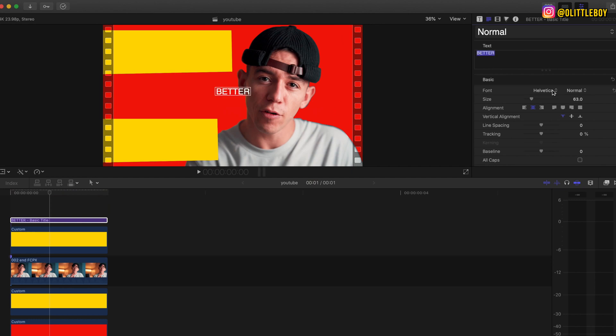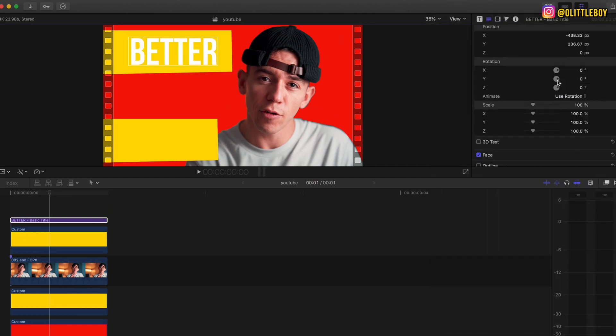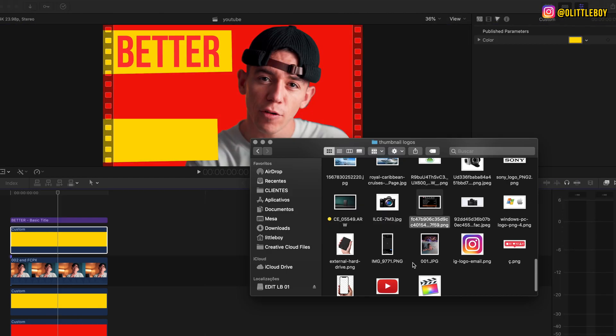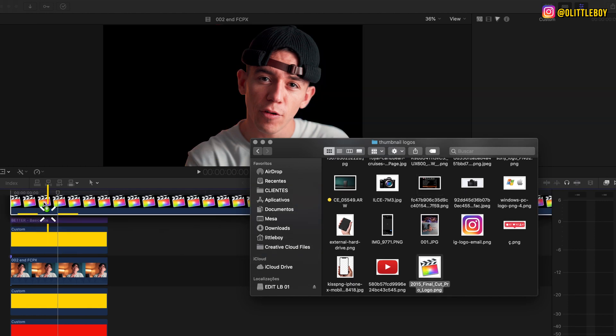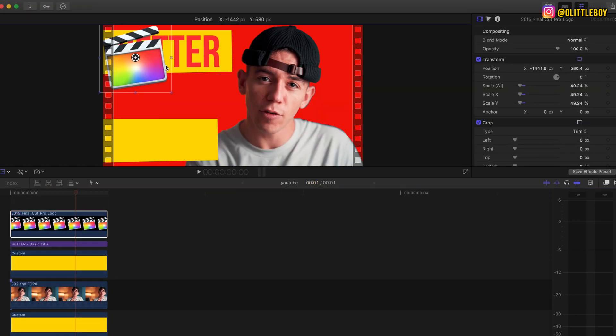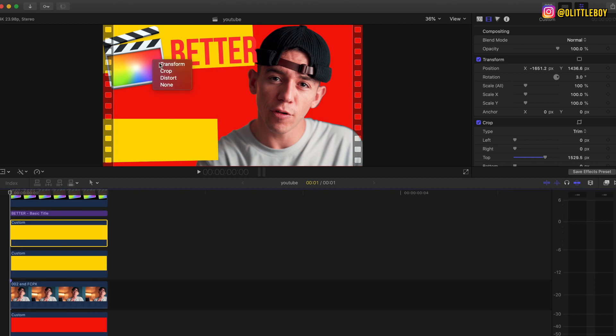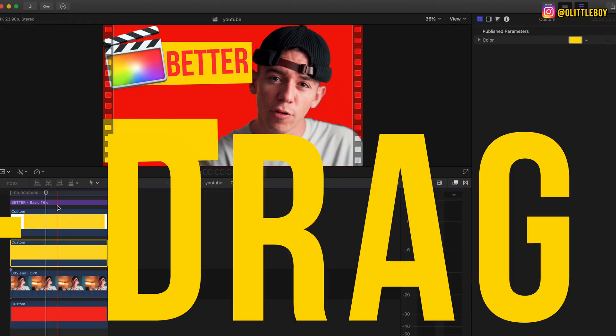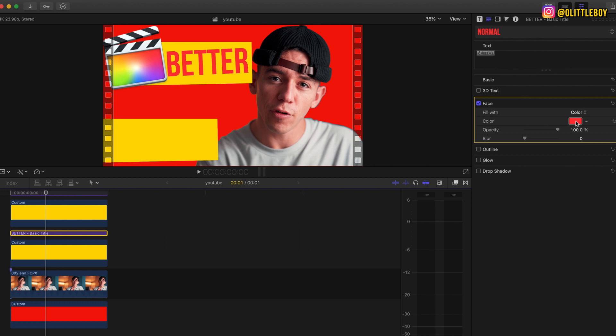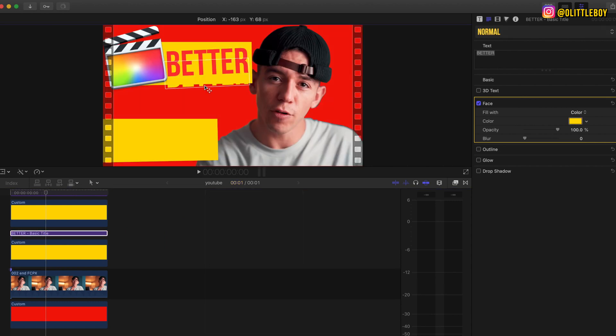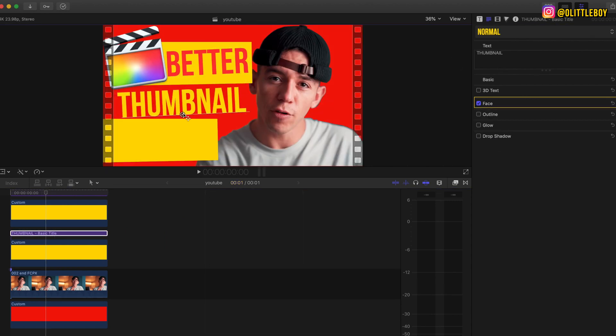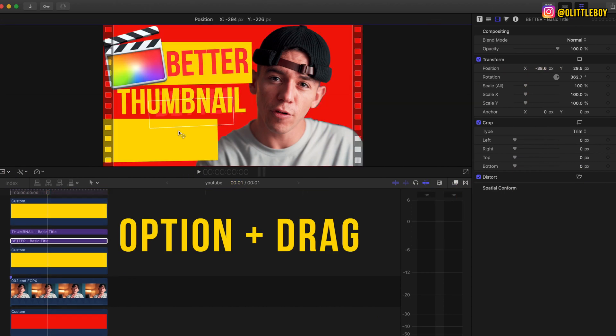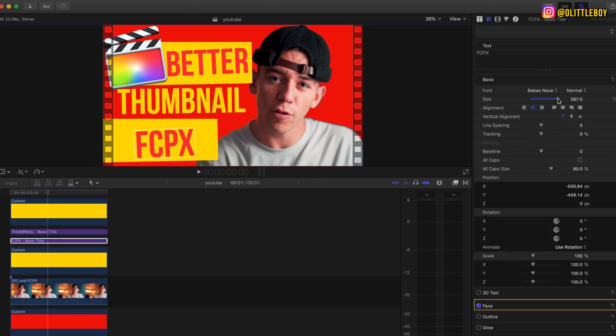I'm gonna drag Final Cut Pro logo that I downloaded from Google and I'm just gonna fix and play around the way that I like. You can do whatever you want. I'm gonna duplicate the better title again, I'm gonna put yellow just so I can use it in this red part just to make it pop. And then I'm gonna duplicate the red title to put on the bottom yellow layer.